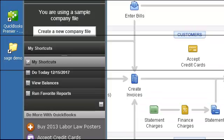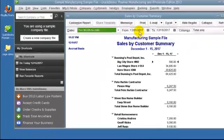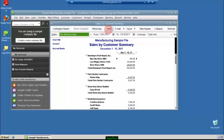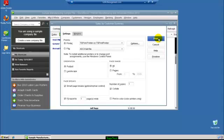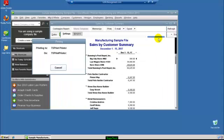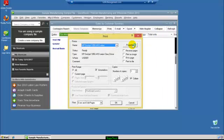Now log on to the server and open QuickBooks. Open up any report or invoice, go to Print and make sure you select TS-Print printer from the printer drop-down menu. In a few seconds, your local printers will pop up, and then you are ready to select your local printers.